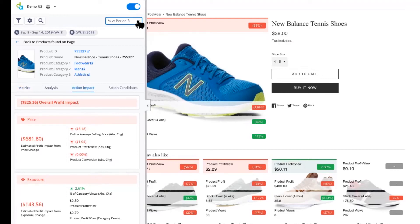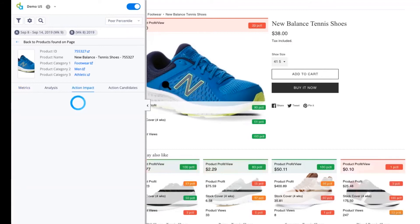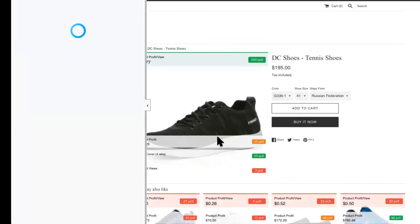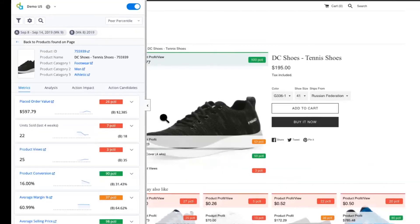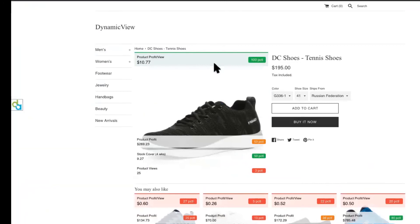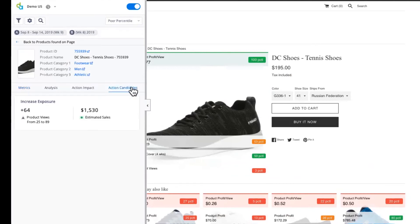Peering the products against others, I'm going to take a look at this DC shoe I identified earlier — it has really high efficiency. When I look at the overall calculations that Dynamic View is doing for this product, I can see that just by raising a few more views to this product I can generate a lot more profit within the business.